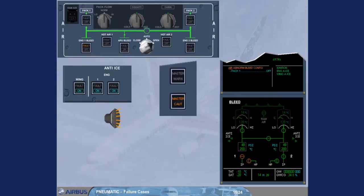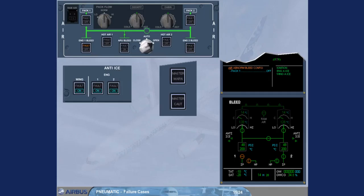The engine 1 bleed fault procedure is automatically recalled on the engine warning display. This is because one engine bleed system is not sufficient to supply wing anti-ice and both air conditioning packs at the same time. The ECAM procedure requires that you switch pack one off.